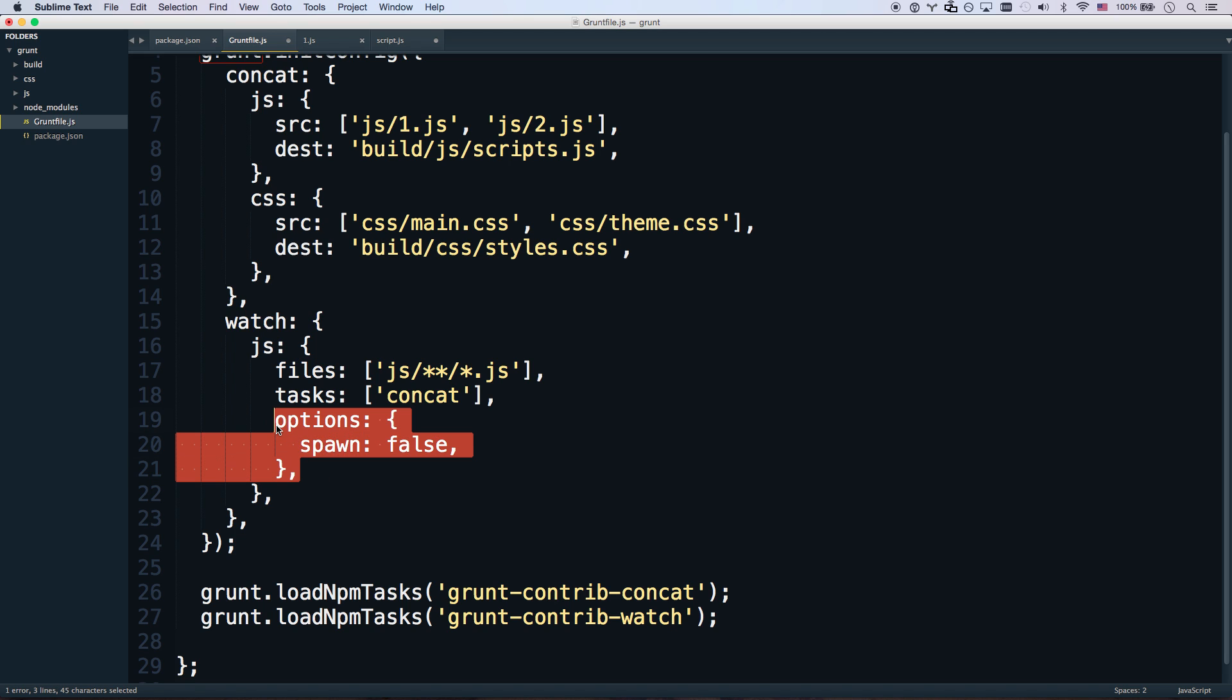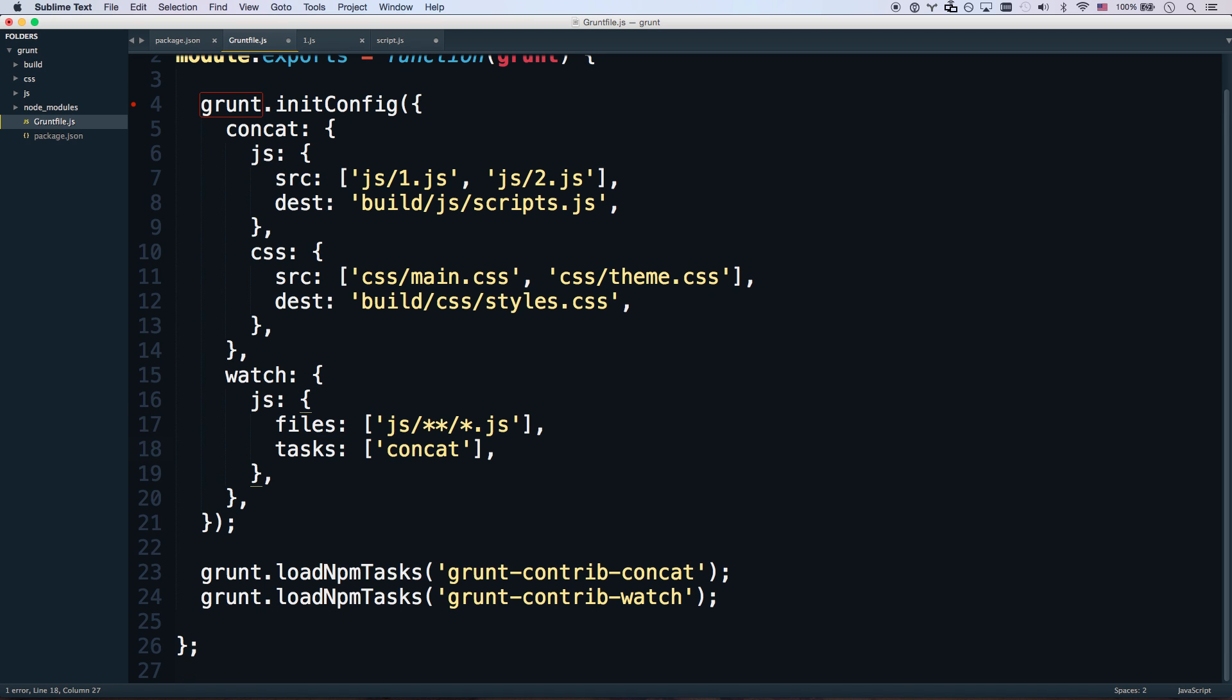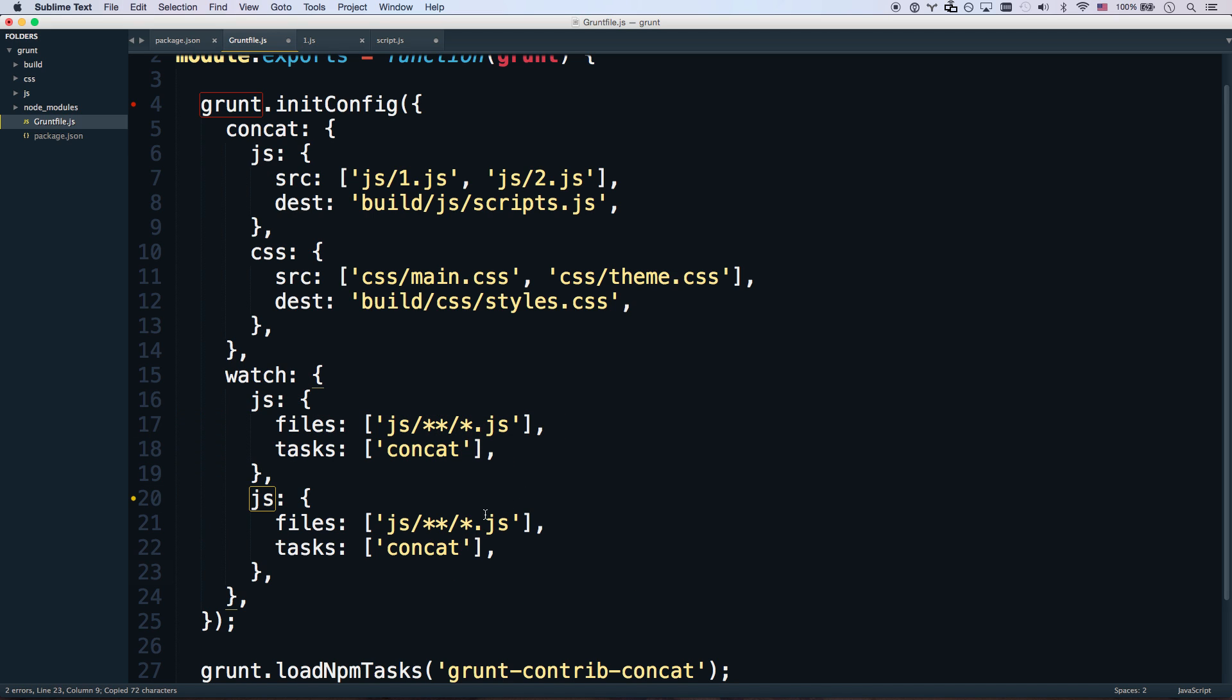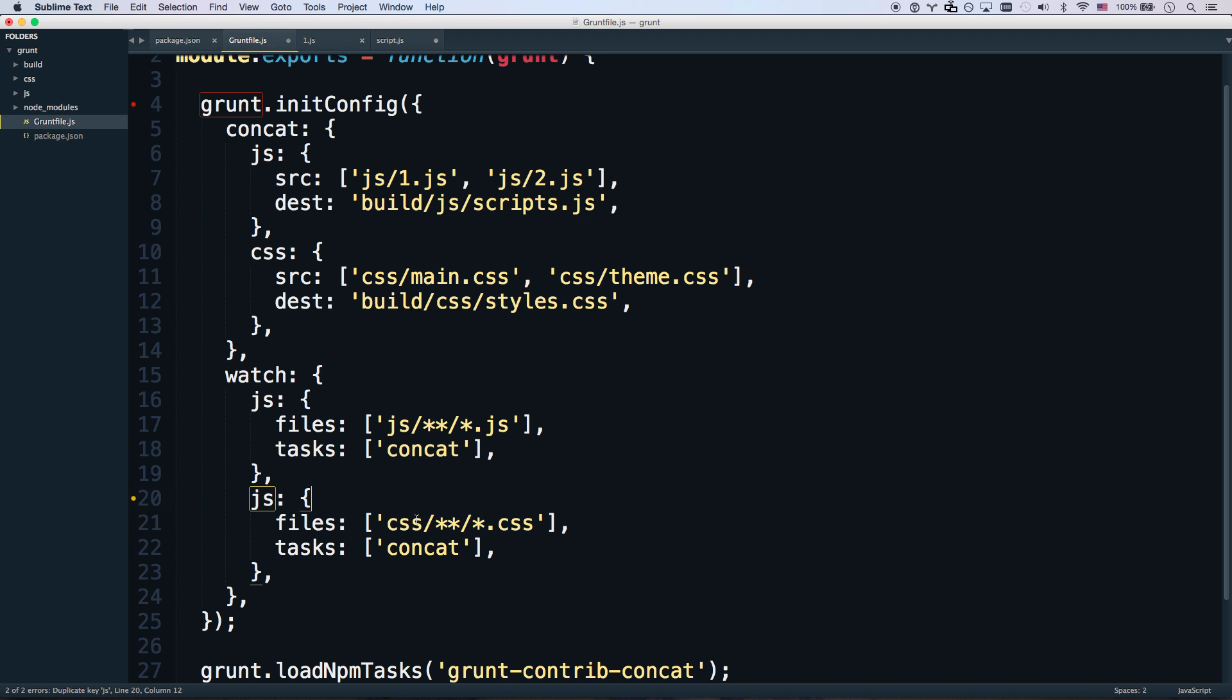And then we're also going to remove option spawn. And so there we go. That's our js. And then we'll also do a CSS. CSS, and that will also run concat.